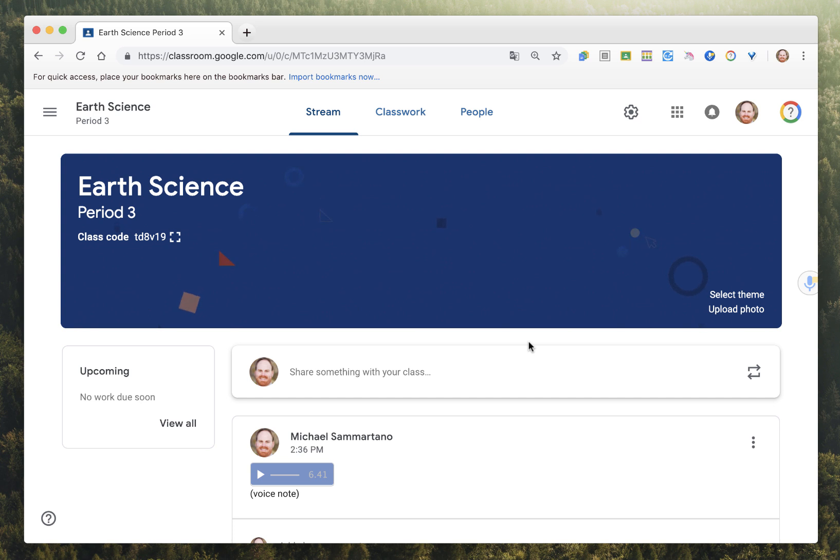The lesson literally takes over your screen and walks you step-by-step through accomplishing whatever it is you're trying to do. It's a really powerful tool, and like I said, it works in all of the Google Apps.